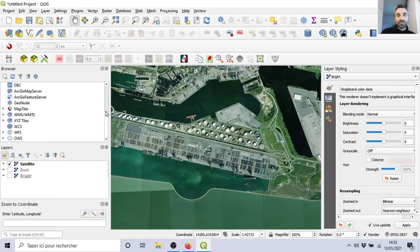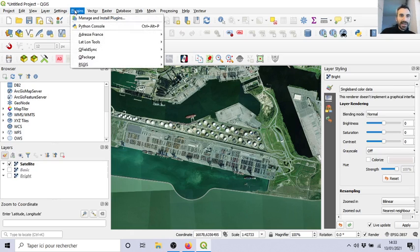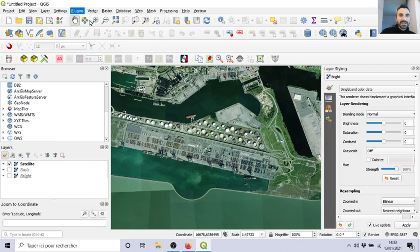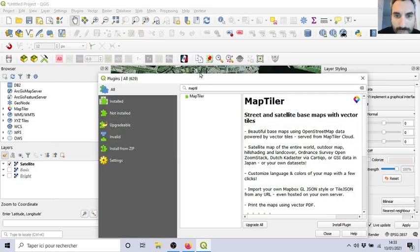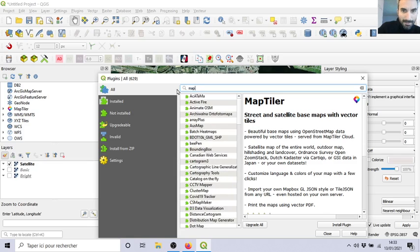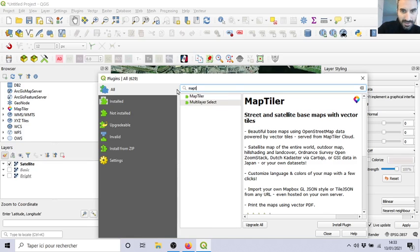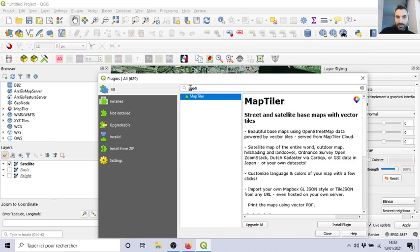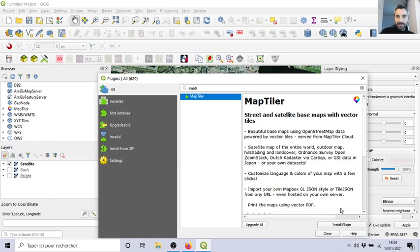It will be in Plugins, Manage and Install Plugins. If you search for Map Tiller, that will filter the results. Map Tiller is the only one with back to street and satellite base maps with vector tiles—beautiful maps, very good.